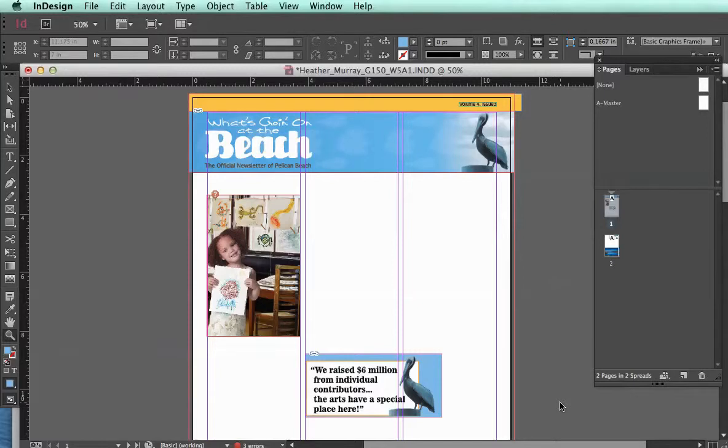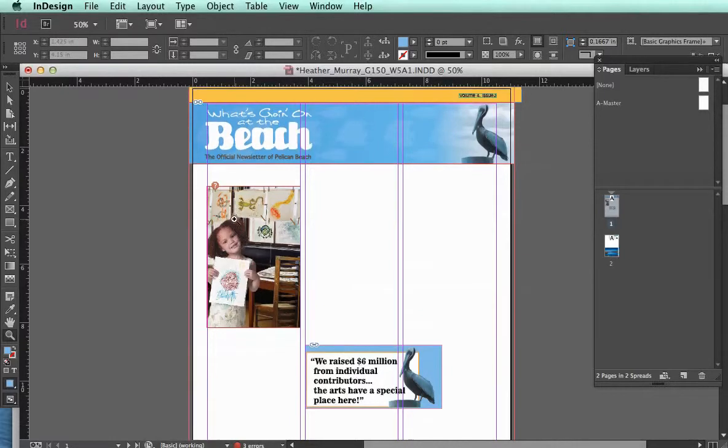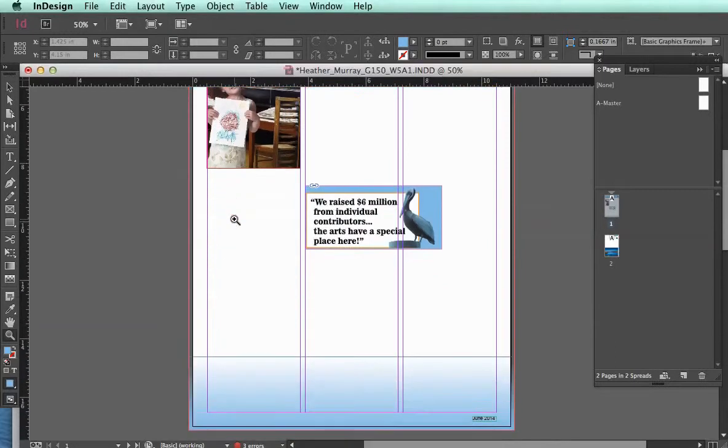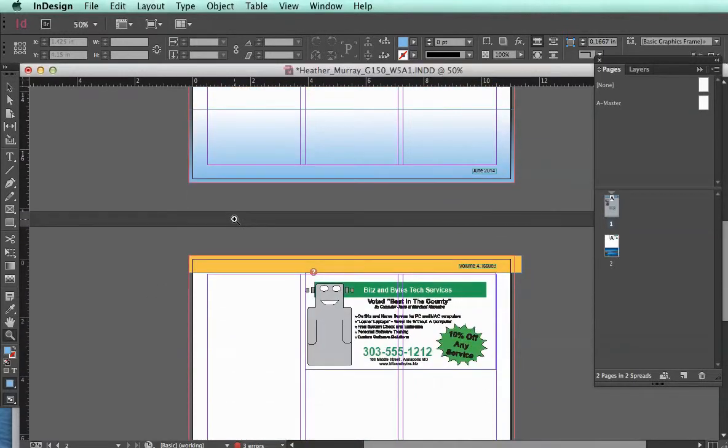One of the problems that some students find when they're first using InDesign is that they haven't properly set up their master pages. So they're going through and setting up their document, and there's certain elements that they want to have showing up on each page.